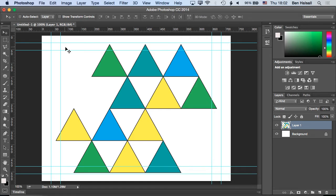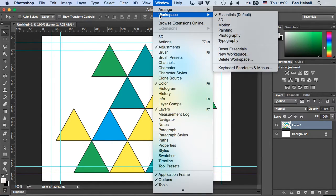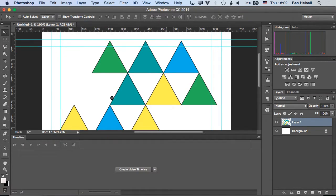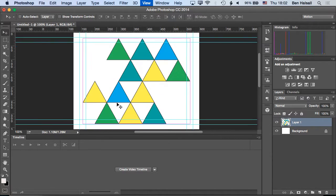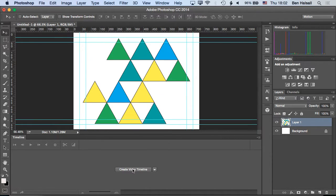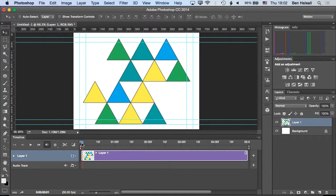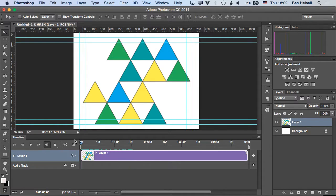And then we're going to go to window workspace and motion which is going to bring up our timeline. So once we're in here we've got the option to create a video timeline, and now we can go ahead and start to edit our image.